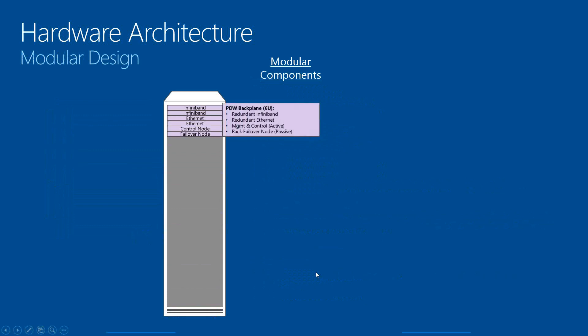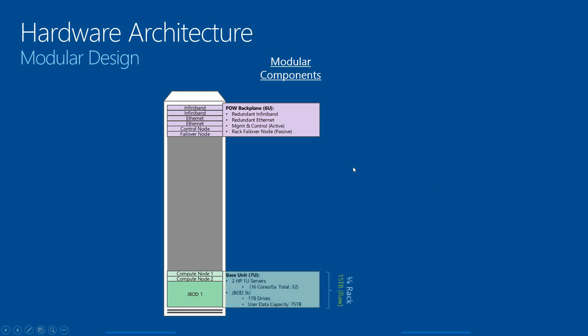Here's a more detailed look at the architecture. We have what we call the backplane, which can scale up to six racks. This is where we have the double redundancy of the InfiniBand and the Ethernet, the management and the control node that we talked about, and also the failover node. At the bottom you see what we call a base unit, where you start out with a quarter rack. You can come with two HP servers, and then the JBOD is attached to it. The bottom line is the two compute nodes that go with the JBOD associated with it. With this, we're looking at 15 terabytes of uncompressed data.